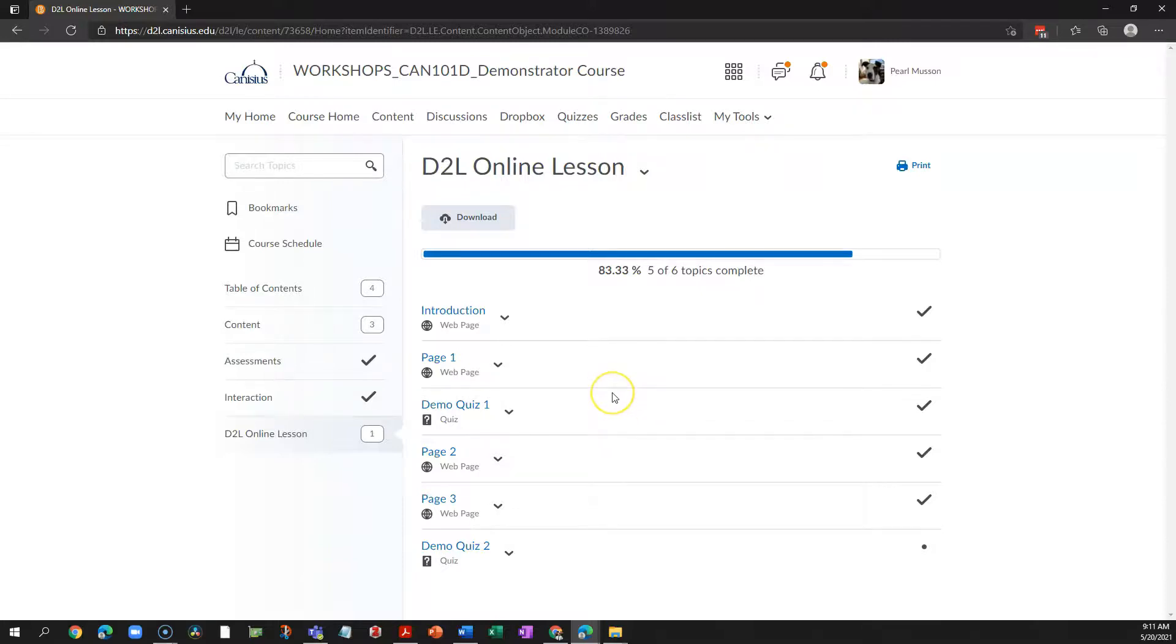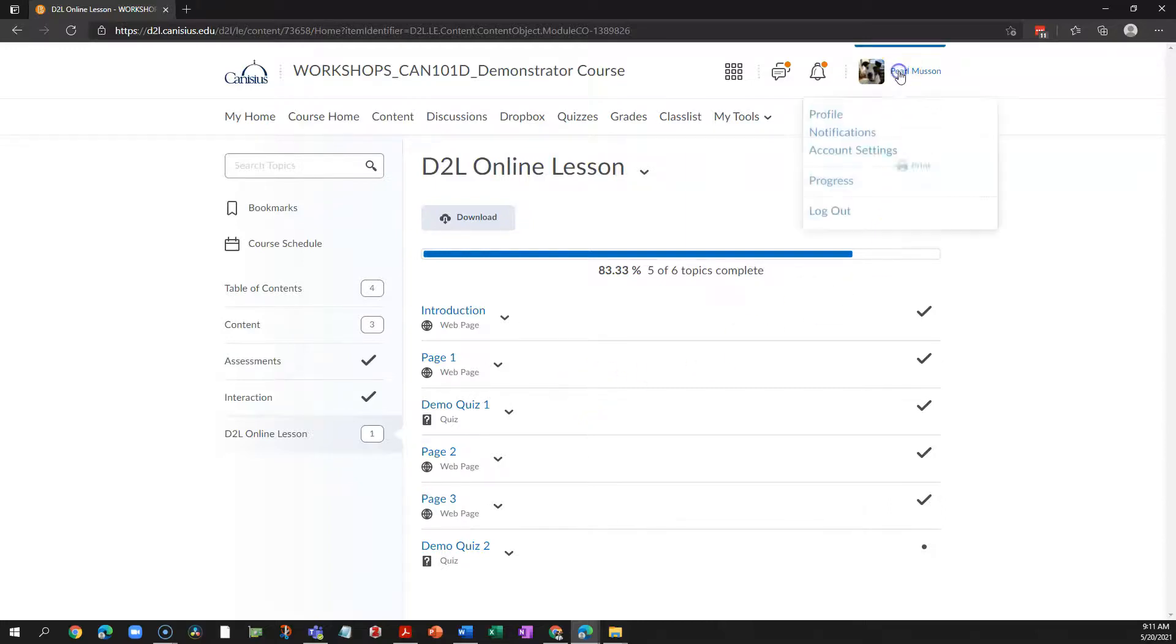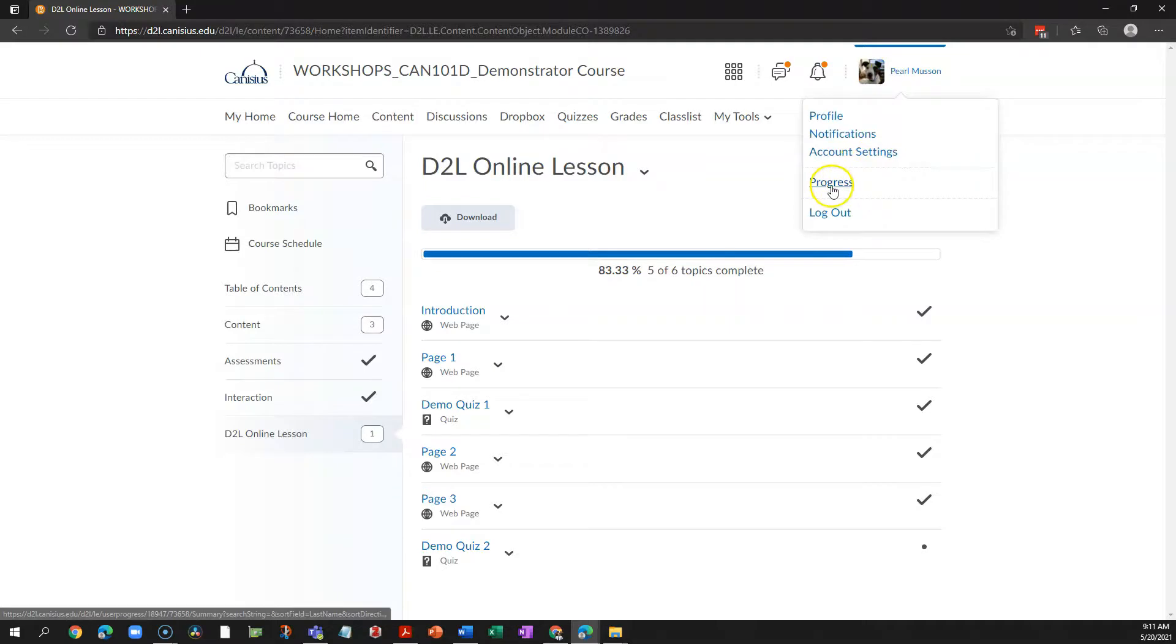It's worth pointing out that the progress tool is also available to students. They see what you see. In their case, they click their name in the upper right and choose progress.